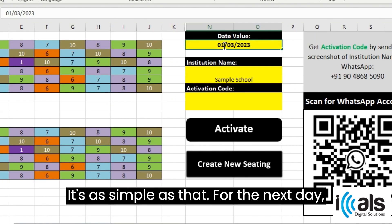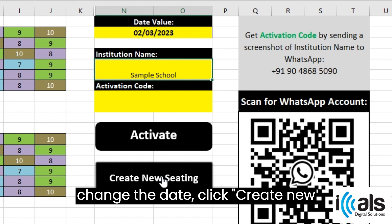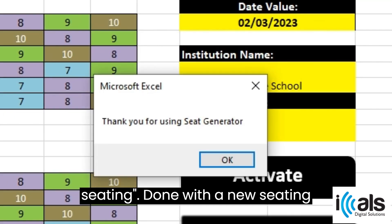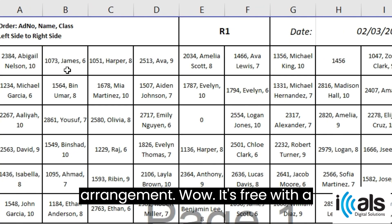For the next day, simply change the date and click 'Create New Seating.' Done — a new seating arrangement is generated instantly.